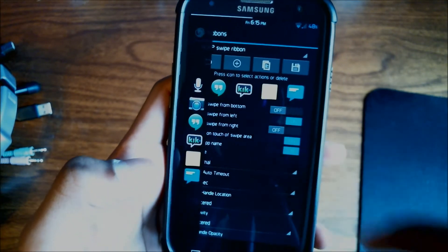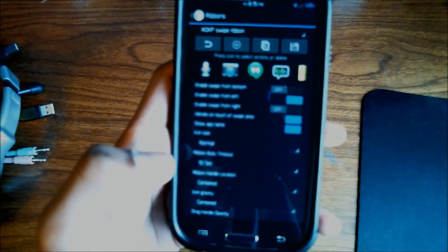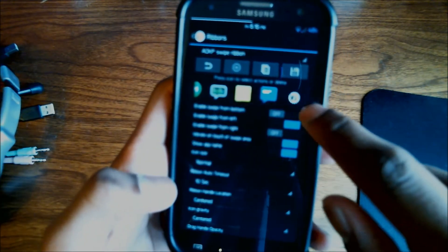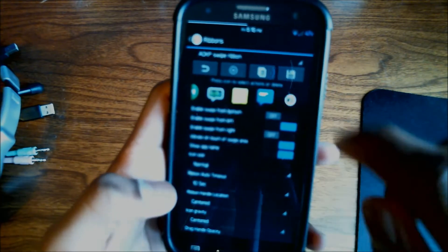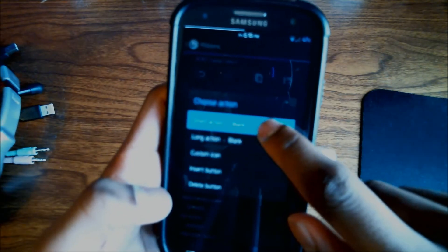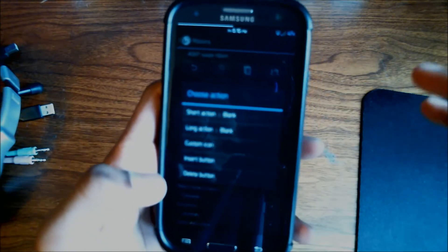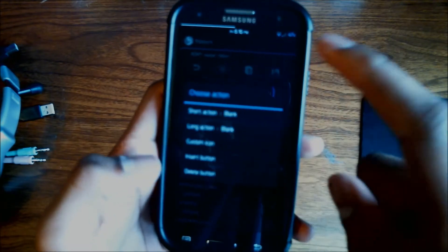All my applications that I have in the swipe button are in this bar. What you need to do is hit the plus button, and at the bottom you are going to have a blank button so to speak. You can set up a short action and a long action. A short action is a quick press — you press it and let go. A long action is pressing and holding down on the icon that appears.